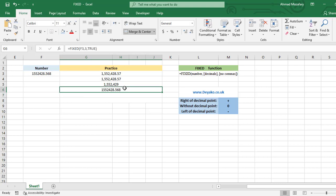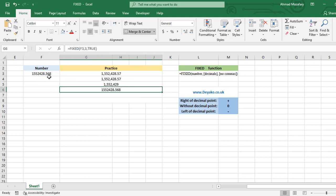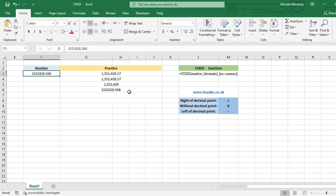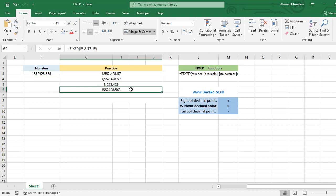So for example here we don't want commas, it is true. No change at all with the first number because our decimal is three—we have three numbers after the decimal point—and we enter true for no commas so we will not have comma. But there is a difference between these two numbers.